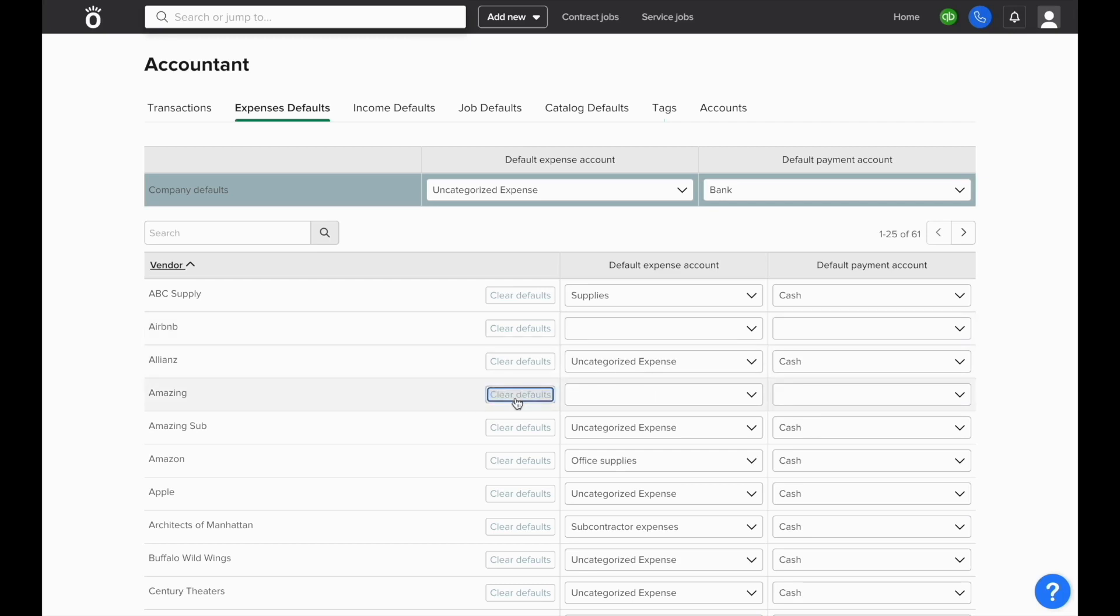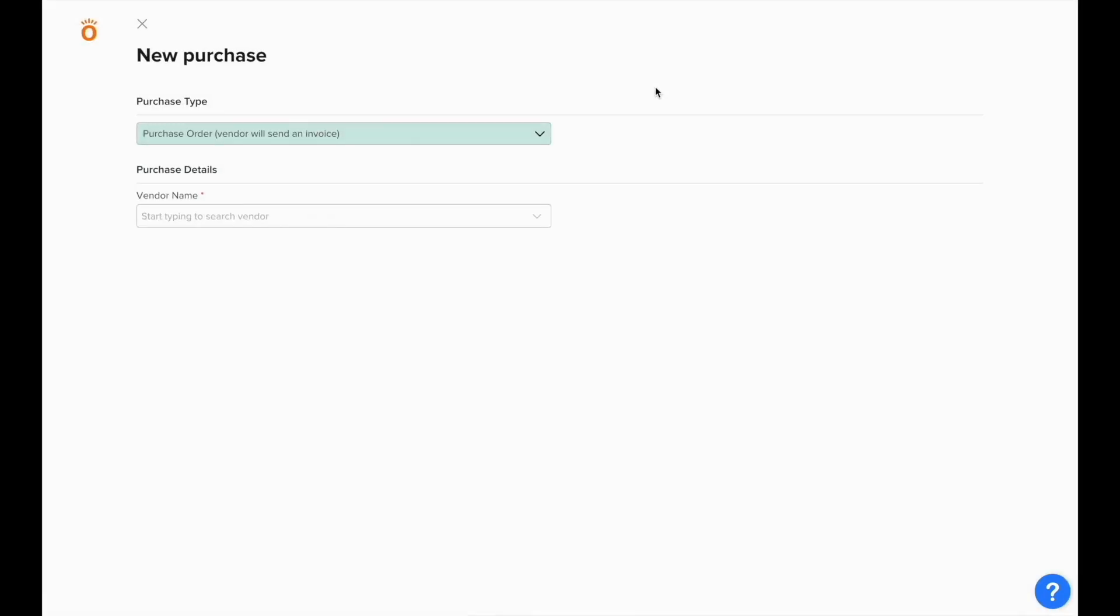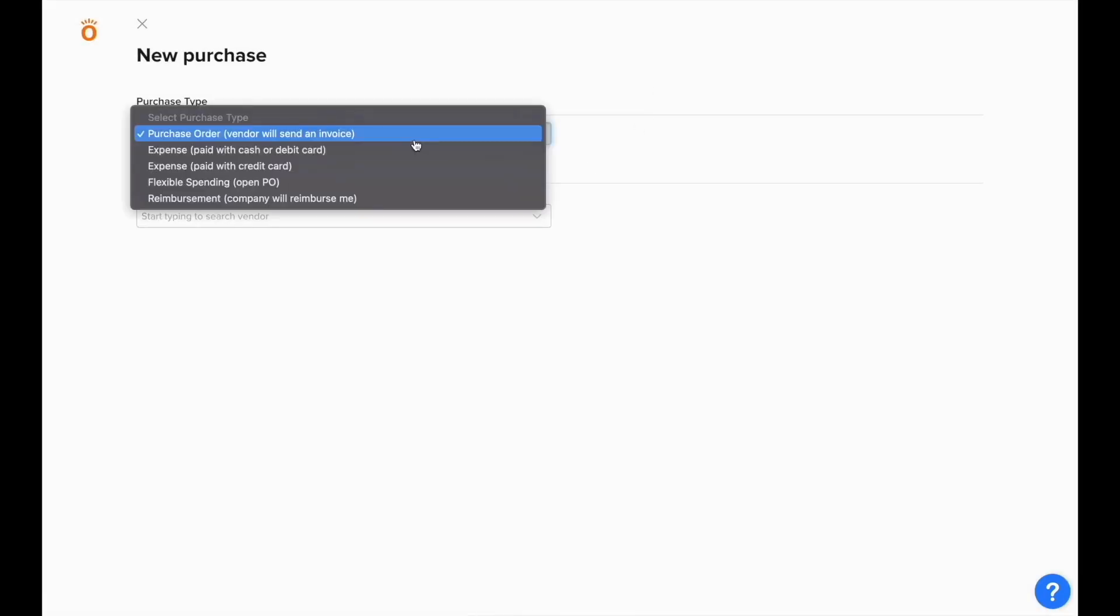Click Clear defaults, and we'll add a new expense. In this case, we'll create a credit card expense so we can see how these sync as well.